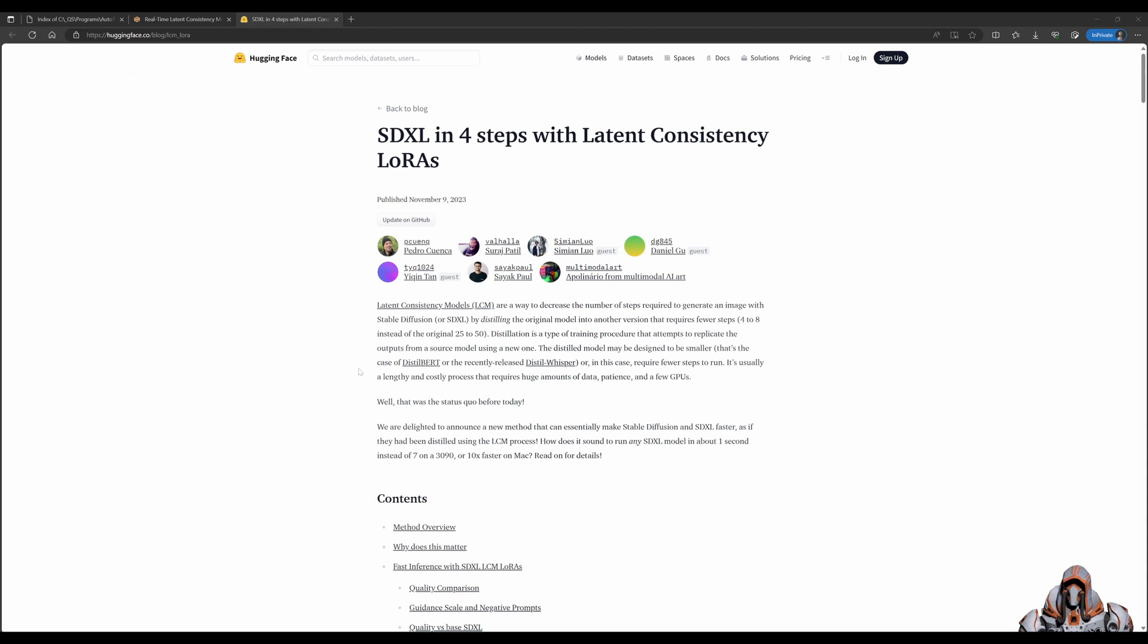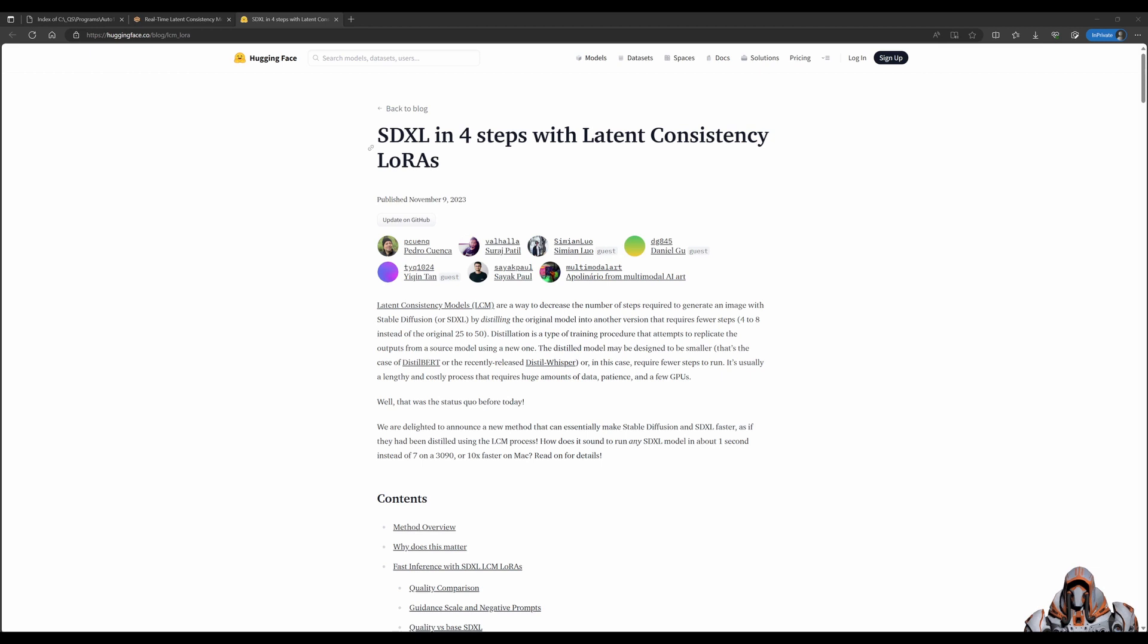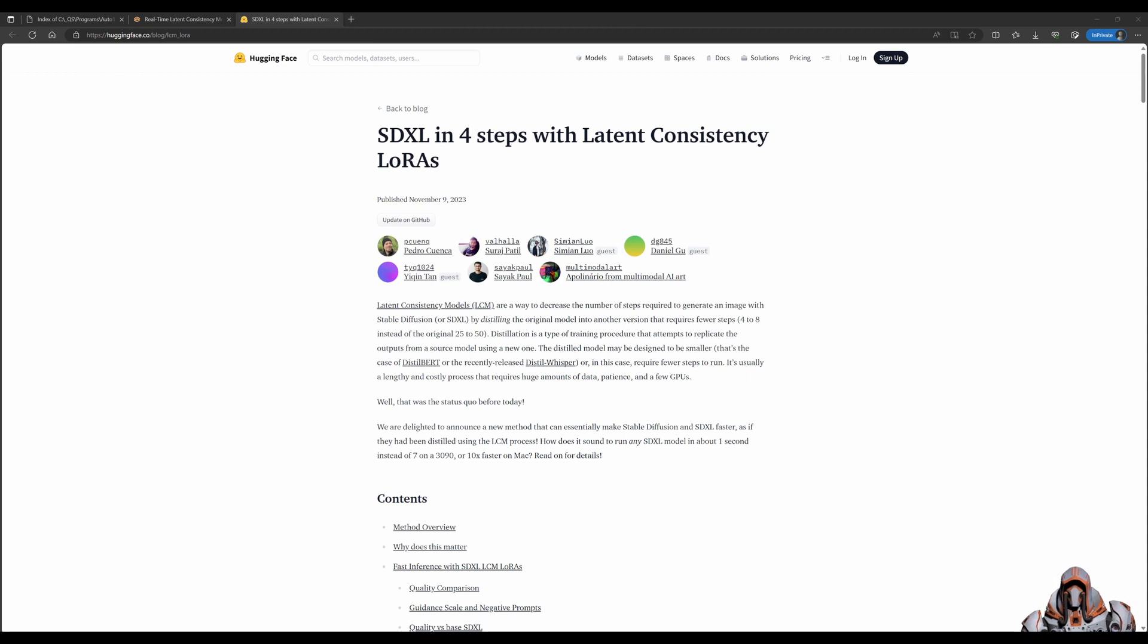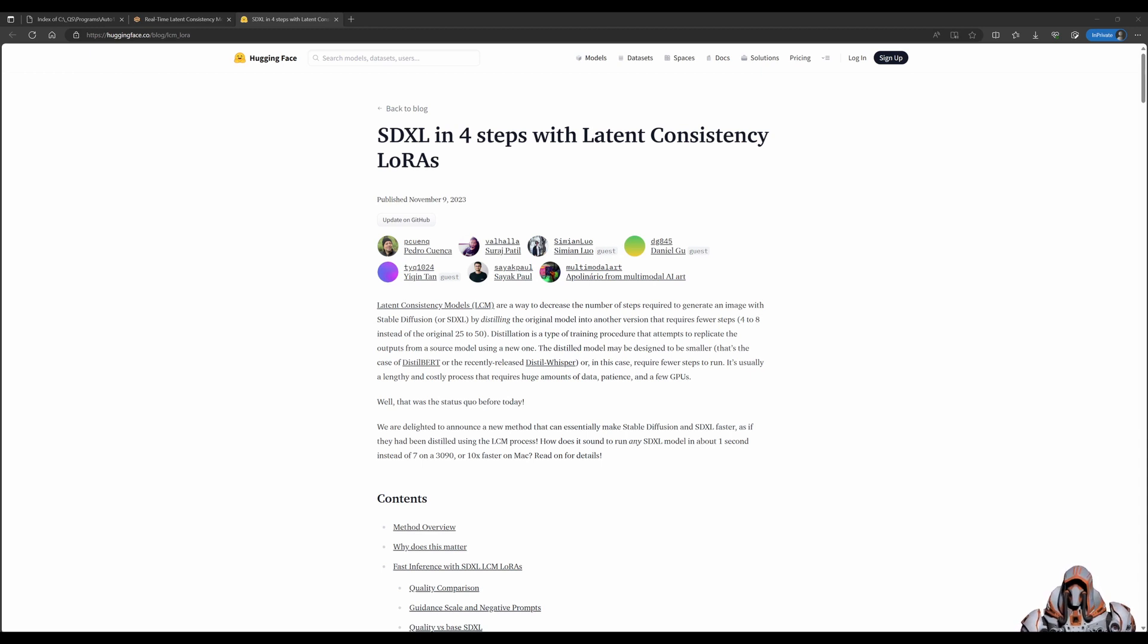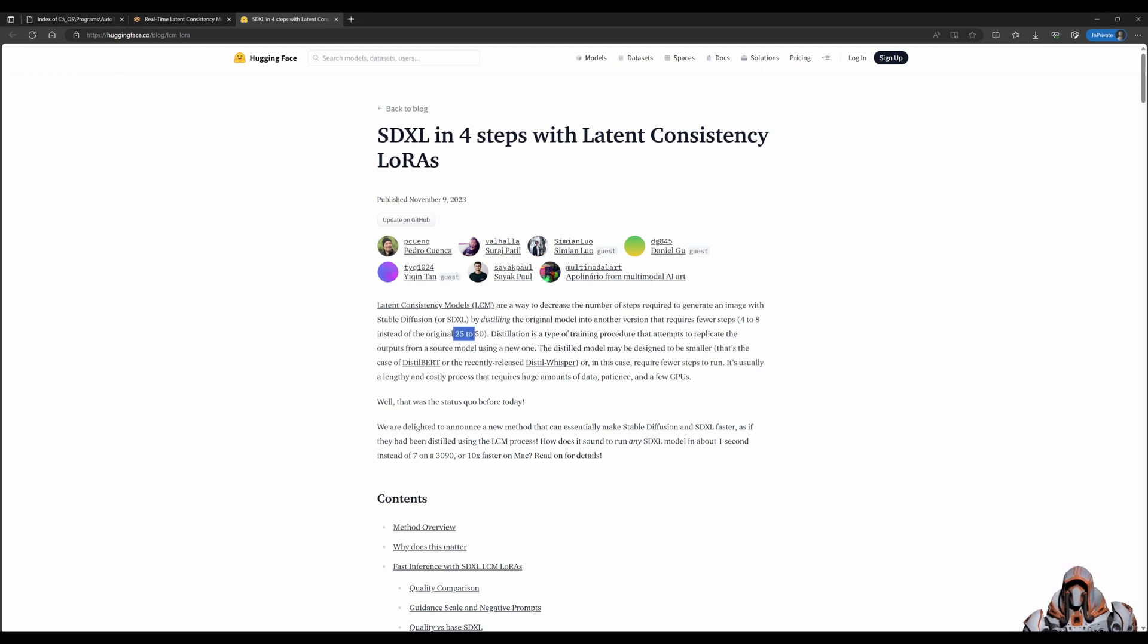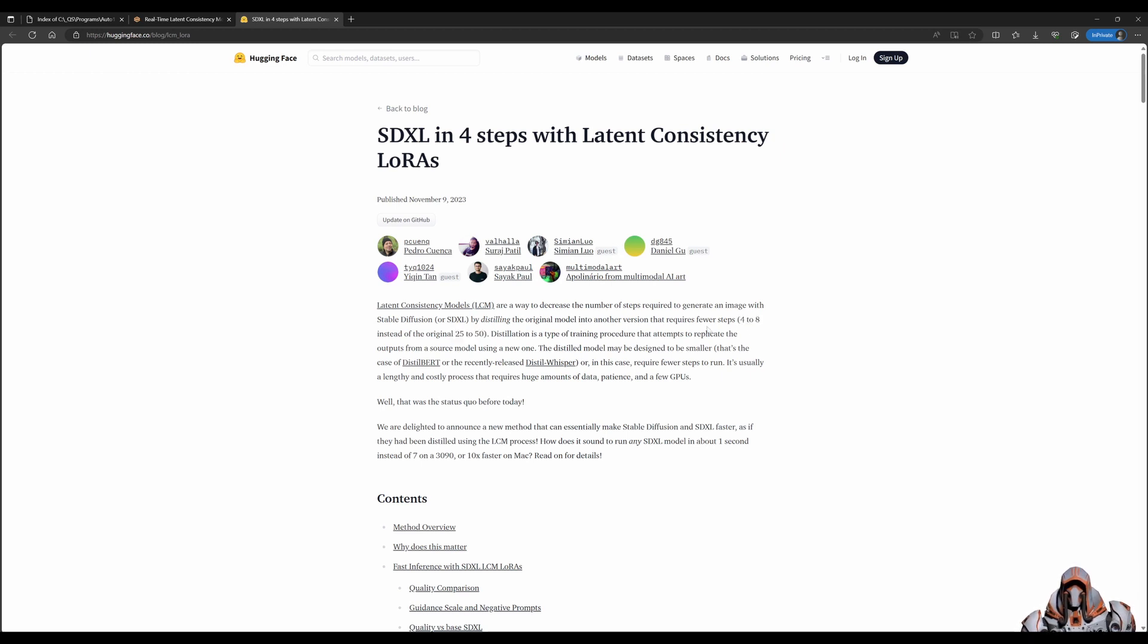Head over to the Hugging Face blog and open the article about SDXL in 4 Steps with Latent Consistency LoRAs. But first, what is latent consistency? In short, it's about being able to generate images in fewer steps. In this blog article, they say your steps can go from 25 to 50 down to 4 to 8, and this is really great.